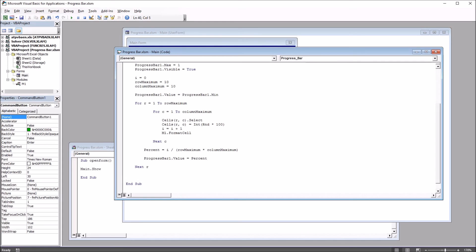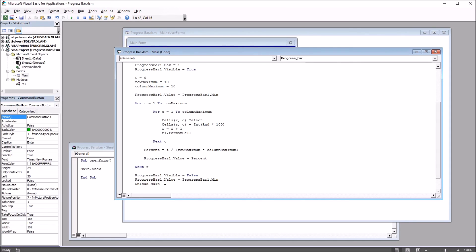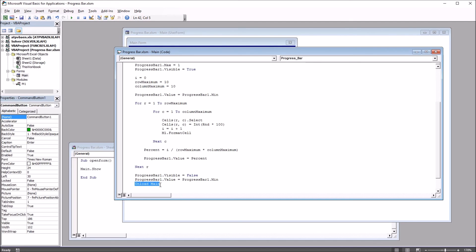Progressbar.visible equals false. Progressbar1.value is reset to progressbar1.minimum, so it's reset back to 0 in this case. And then I'm going to unload the user form.